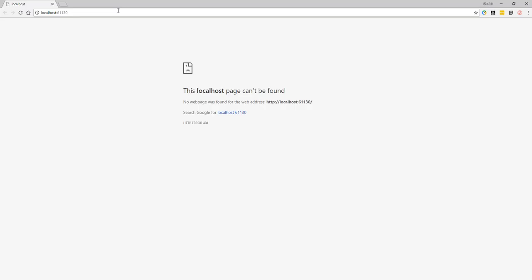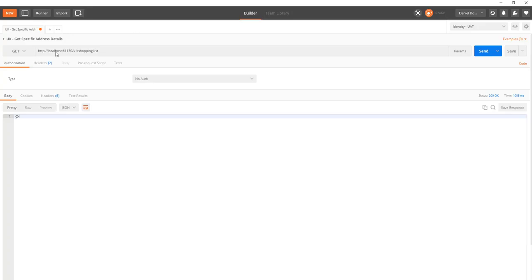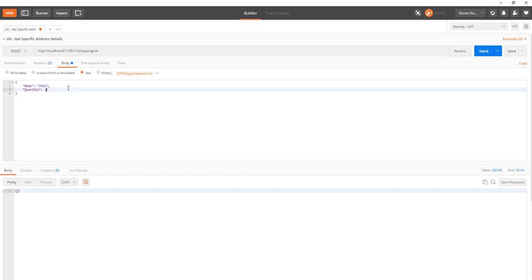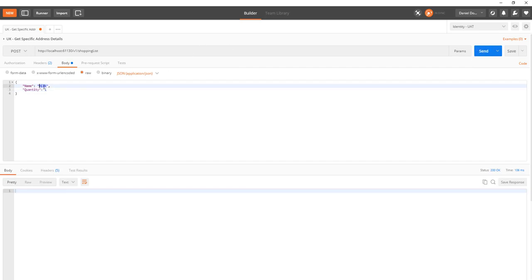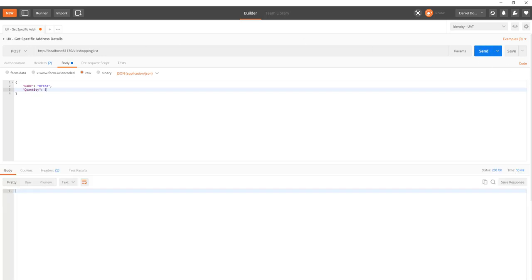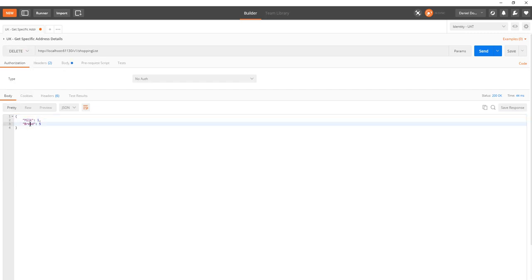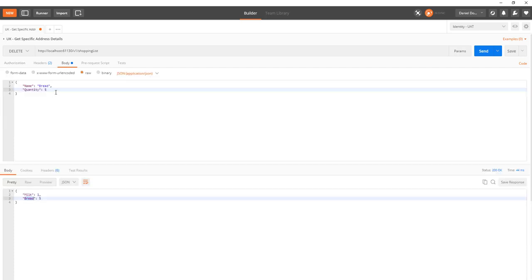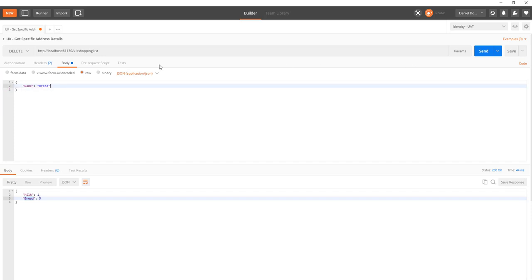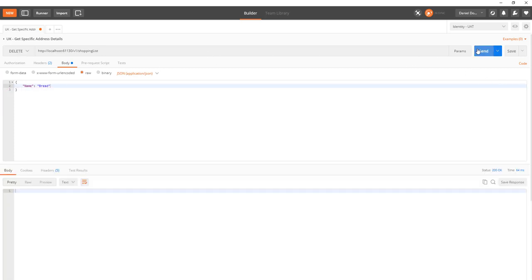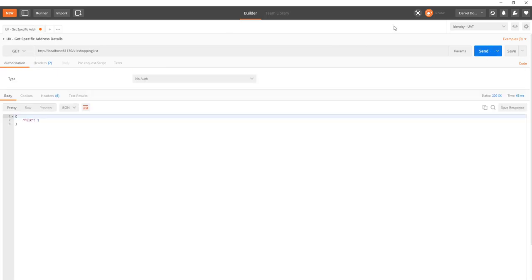Now let's test locally. We grab the local host URL and head over to Postman with the route v1/shopping-list. A GET returns an empty list since nothing has been added yet. We switch to POST, add Milk with a quantity of 1 and hit send, then add Bread with a quantity of 5 and hit send again. Back on GET we now see two items. To test delete, we switch to DELETE and pass in Bread — heading back to GET we can confirm only Milk remains.